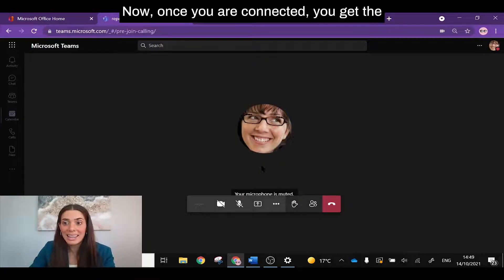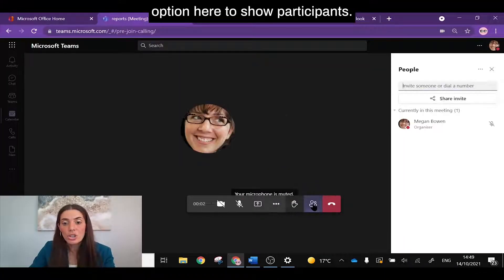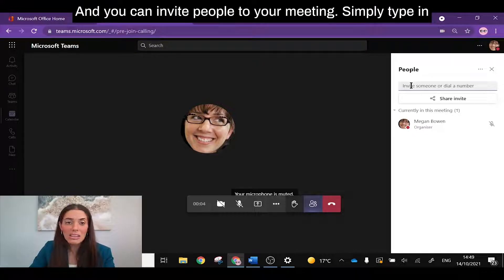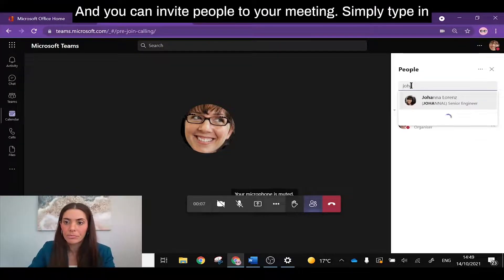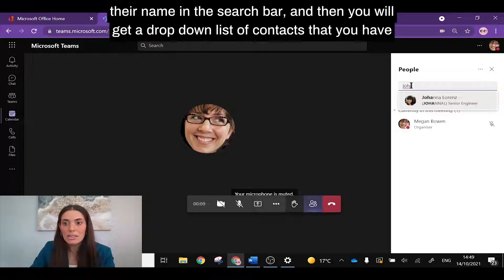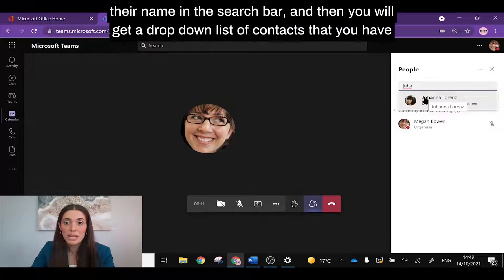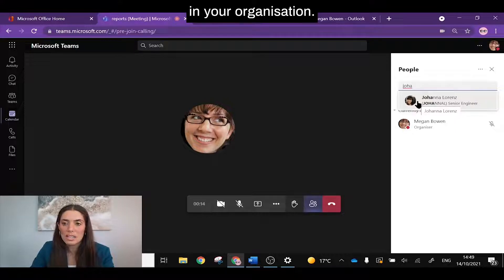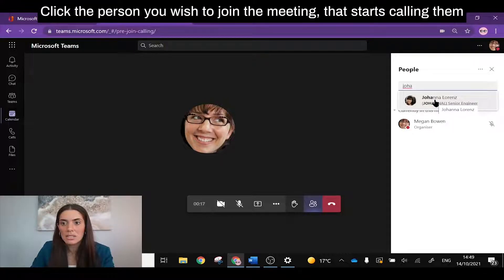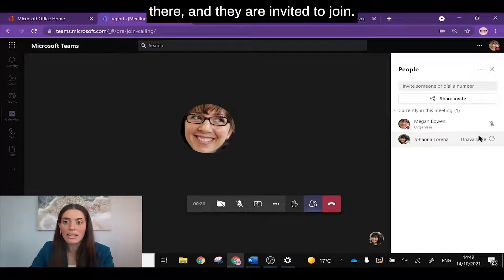Once you are connected, you get the option here to show participants and you can invite people to your meeting. Simply type in their name in the search bar and then you will get a dropdown list of contacts that you have in your organization. Click the person you wish to join the meeting. That starts calling them there and they're invited to join.